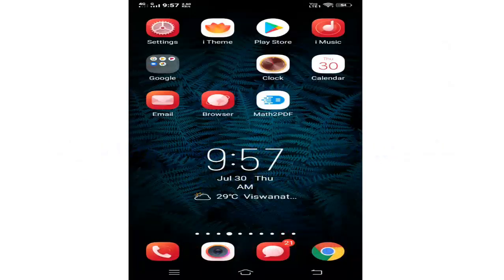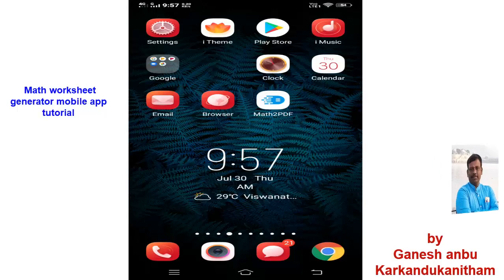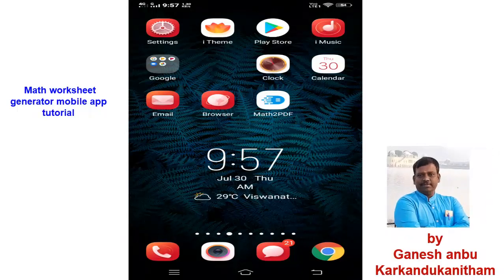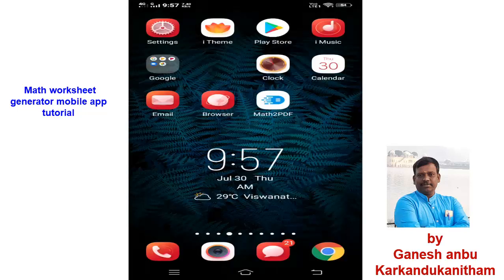Good morning friends. Today I am going to introduce a new mathematical software which is a mobile app. It will be very useful for a teacher to create questions using this mobile app and share it as a PDF. We can take a printout and use it directly in the classroom for creating question papers for various sections and topics, or a combined one for revision. This software is called math2pdf.